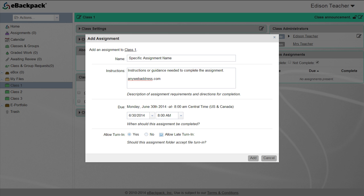Below the instructions are options to set the due date and due time if you want something different from the defaults for the class.